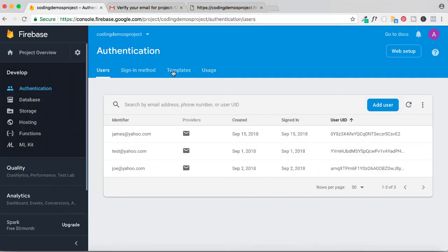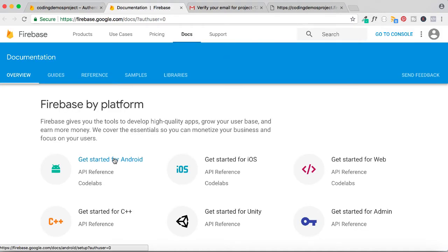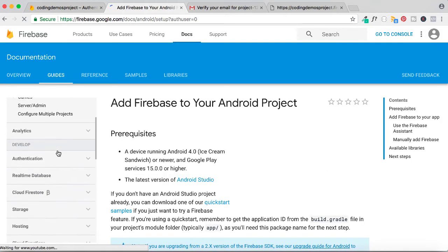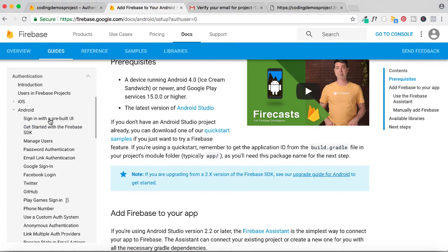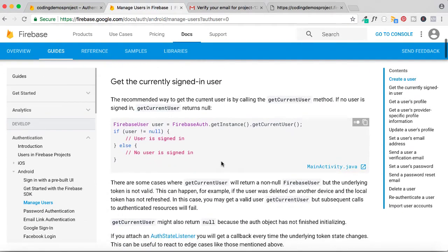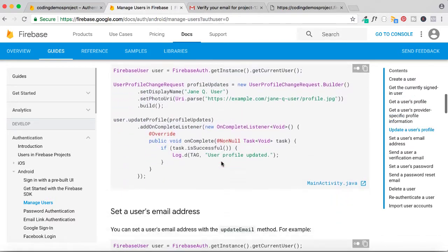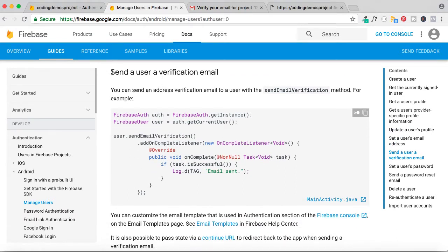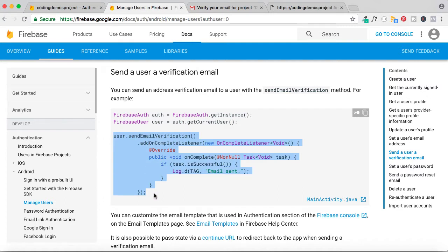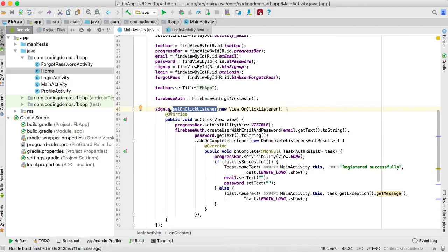Click on 'Go to Docs', then click on Android, scroll down, and under the Authentication tab click the arrow and then click on 'Manage Users'. Scroll down until you see 'Send a user verification email' — this is the code we're going to use for this tutorial.